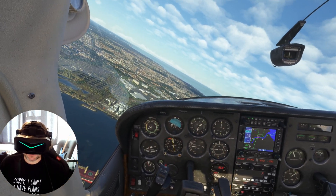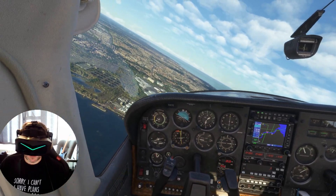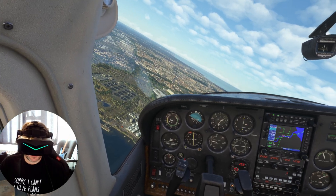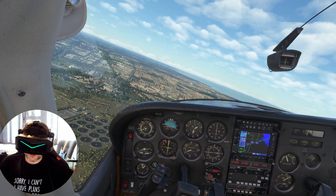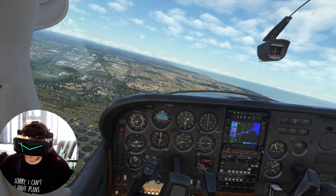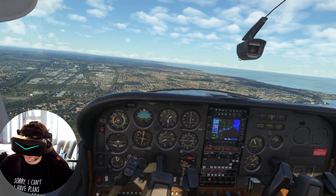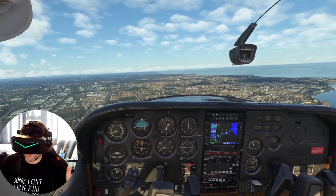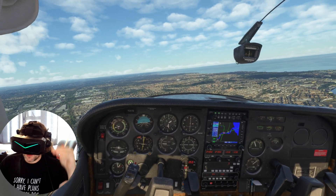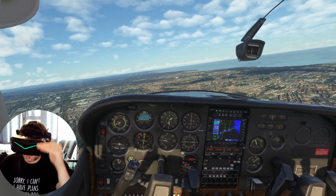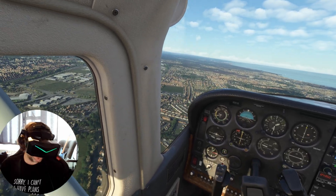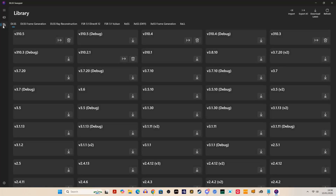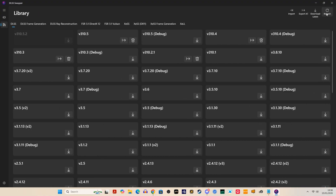The new 310.5.2 driver supposedly auto-selects the best preset based on your settings — so if you're running quality or ultra performance mode. However, I'm not sure it's clever enough to know your GPU, so I would still recommend manually selecting your preset using the DLSS Swapper utility.